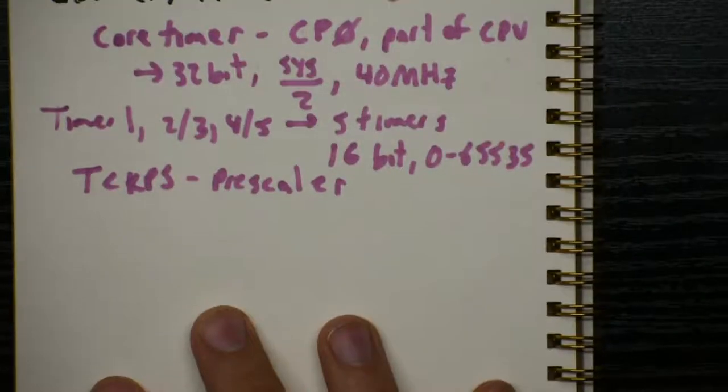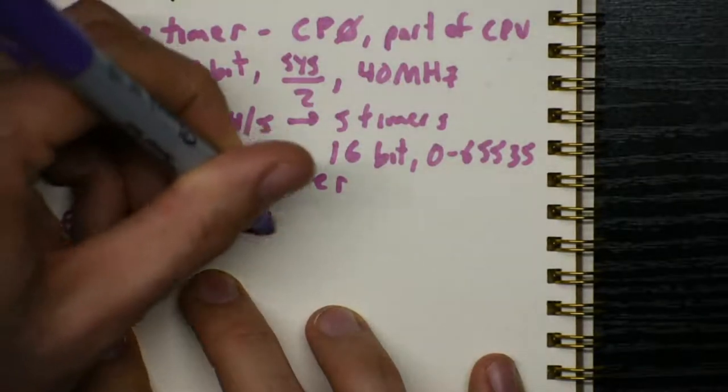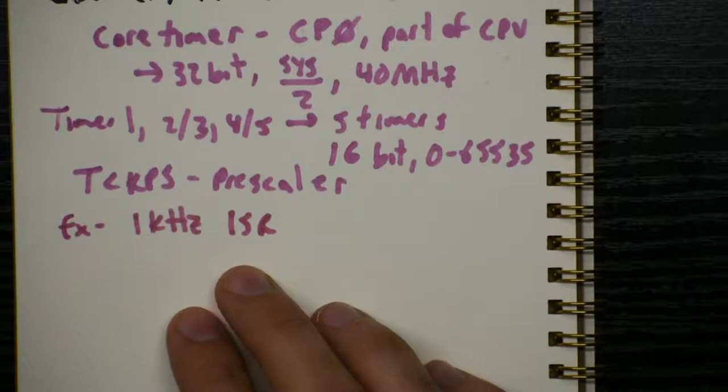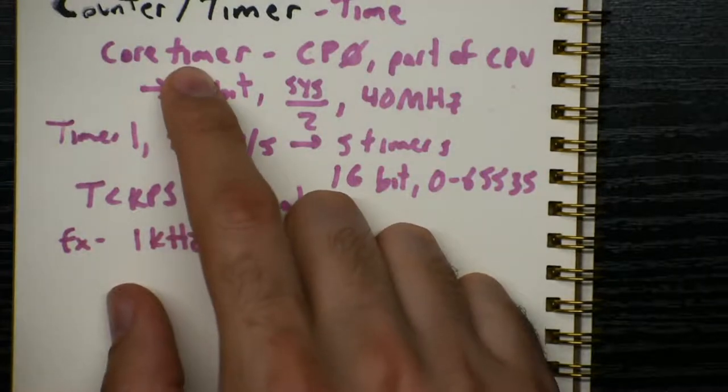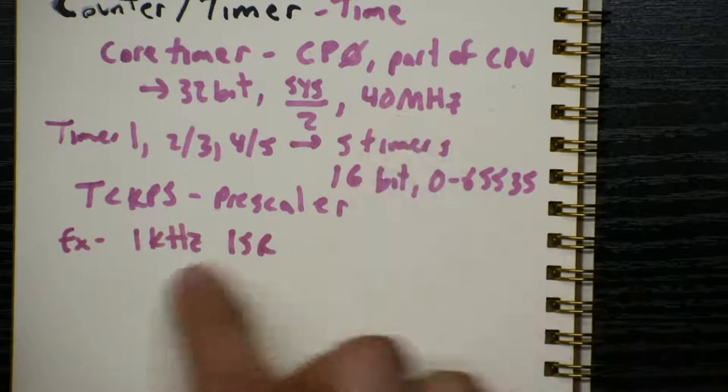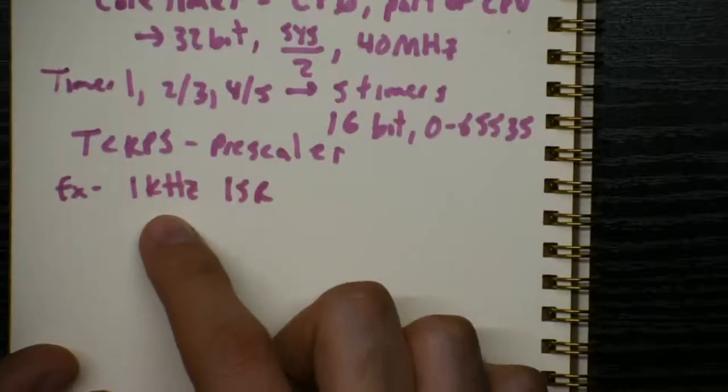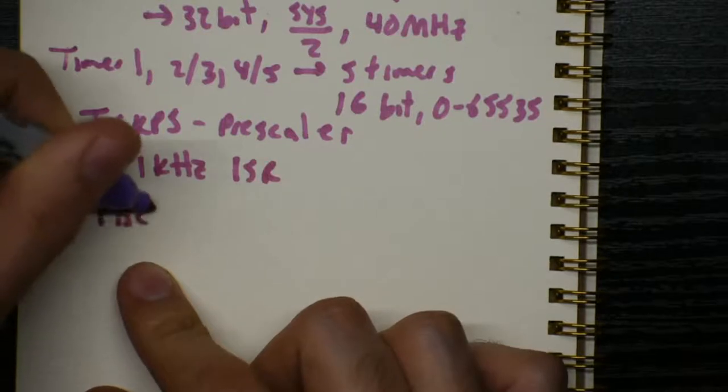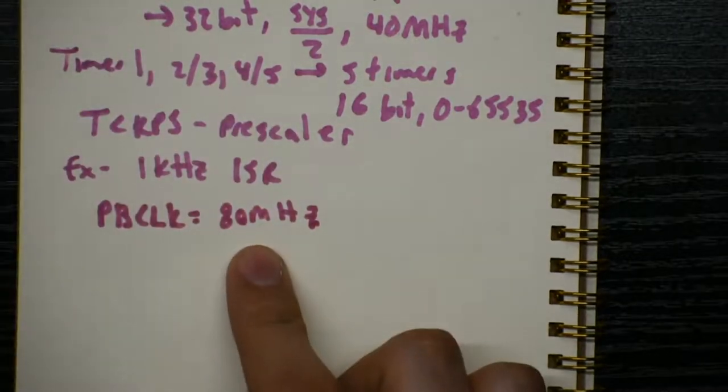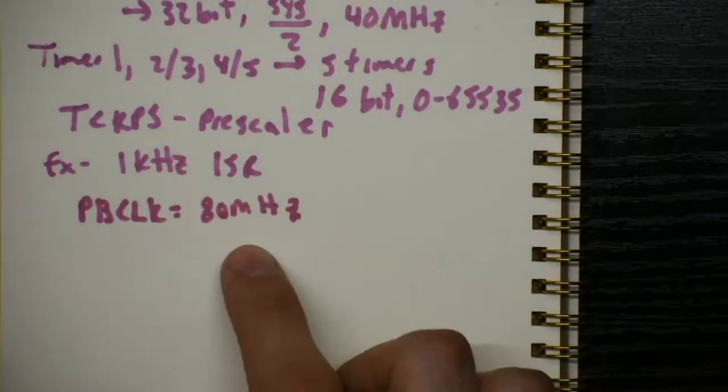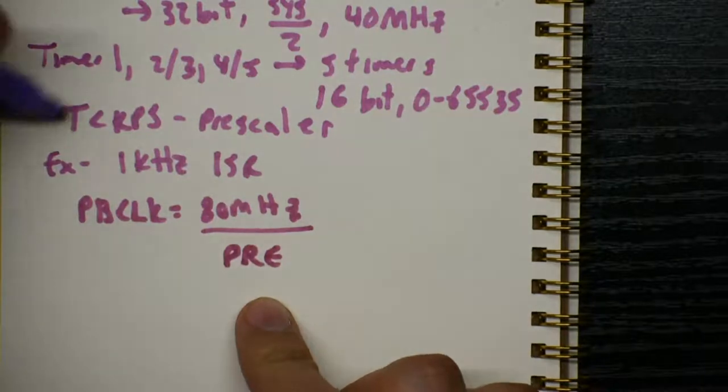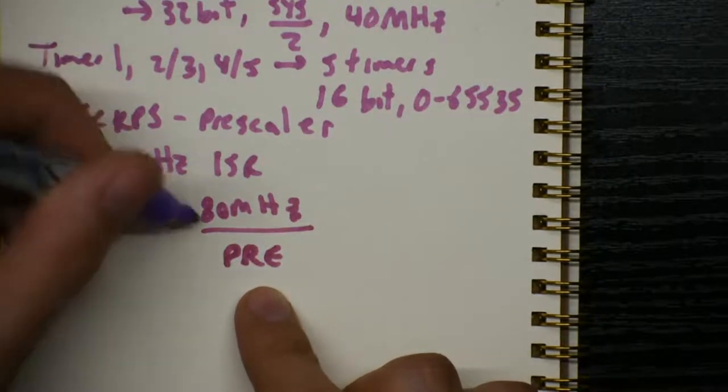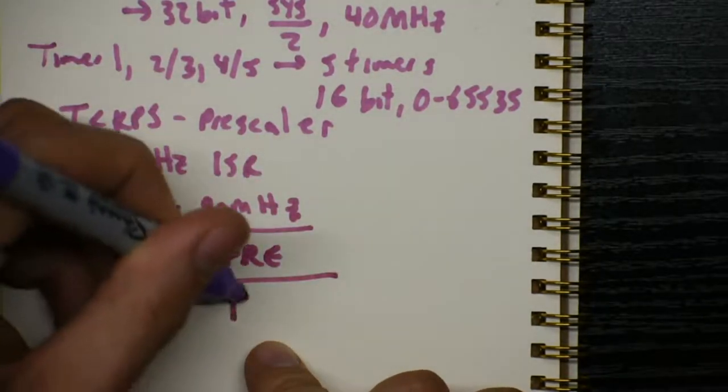So let's do an example. We want a one kilohertz ISR. The timers are very useful for generating timing events that happen at a very regular rate. We could have used the core timer to do this because the core timer can also be compared to a value in generating an interrupt. But it always counts at the same frequency. So now we can kind of adjust our five other timers to specific frequencies and we can have lots of different timing events happening. So we know that our PB clock is 80 megahertz, specifically on the NU32 because the dev config bits have set the PB clock to be the same as the system clock.